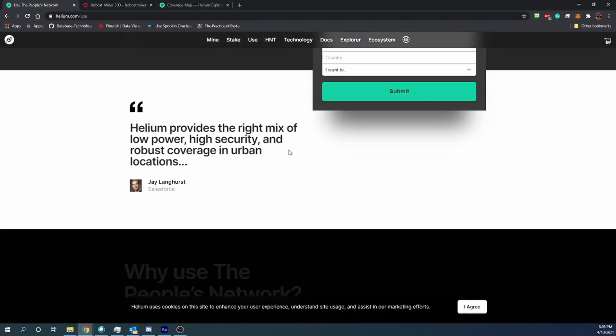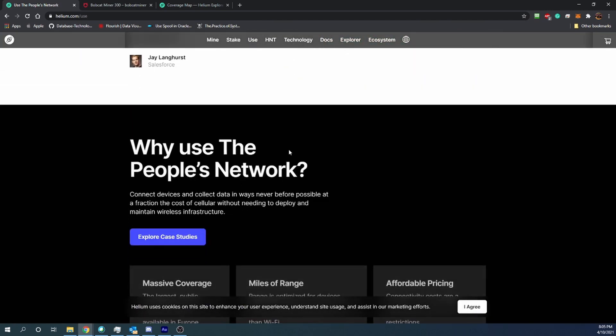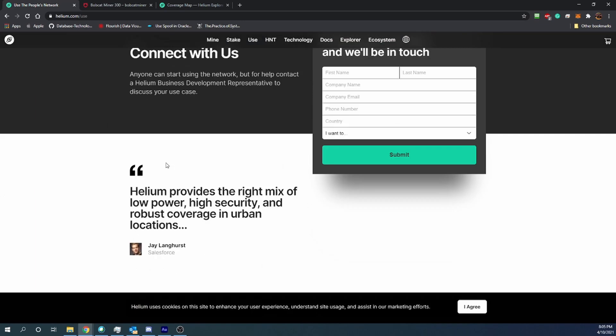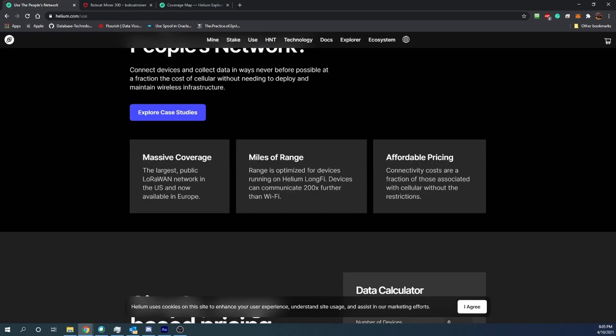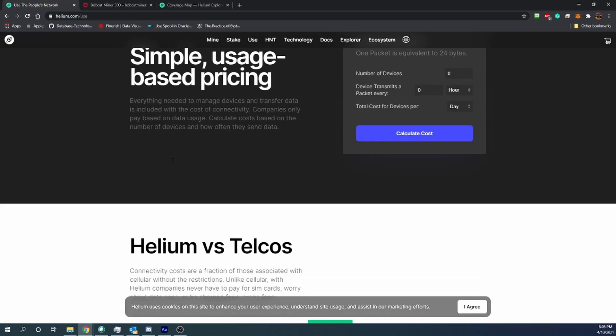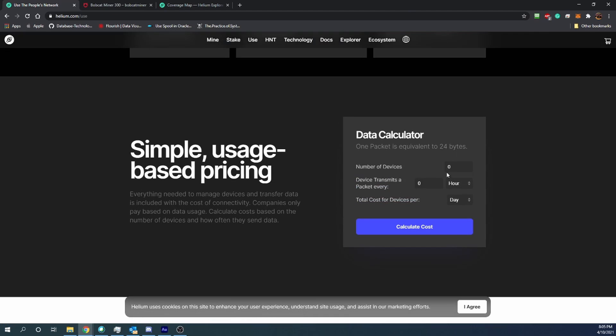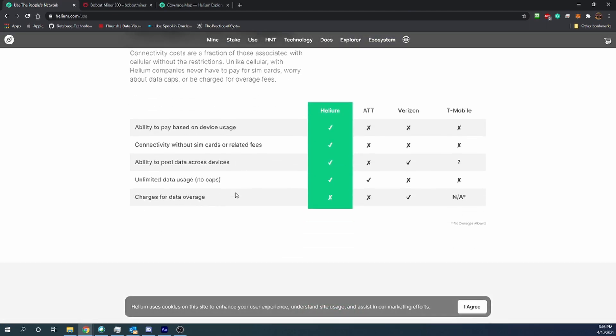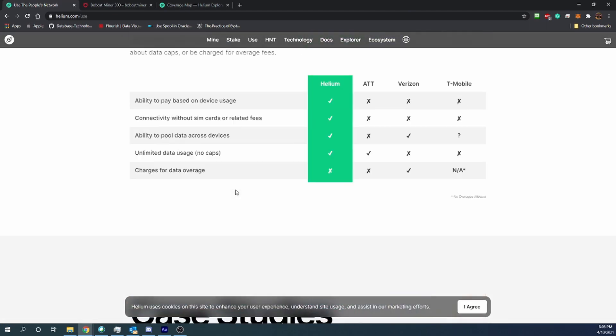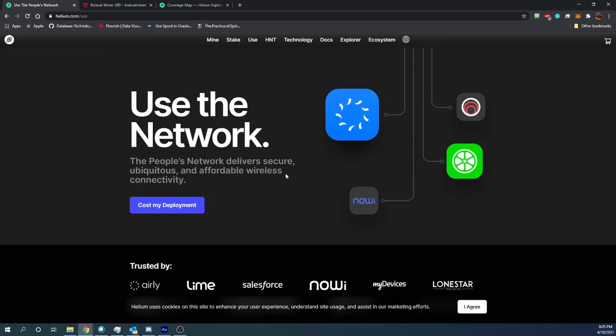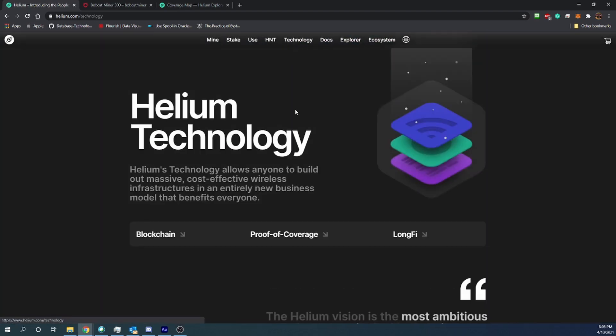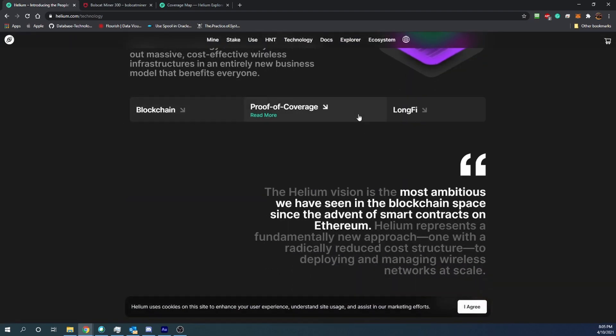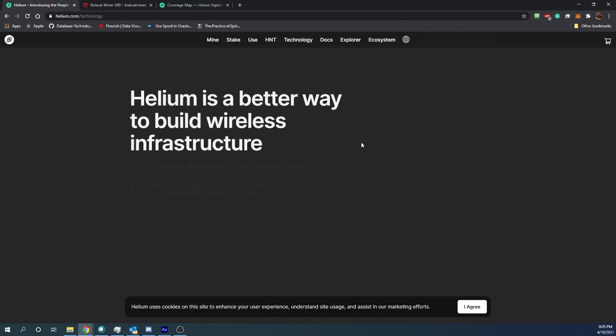And then of course looking here you can see the use case that they have. You can apply to become part of the network if you have an IoT company. You can see that they've got a data calculator for how much you'd be paying, which is really cool that they actually give the ability for people to join their network. And you can see obviously it's blockchain and instead of proof of work or proof of stake, it's proof of coverage, which is something new.